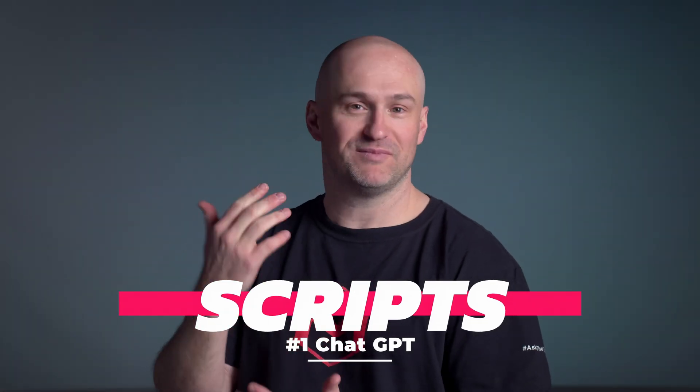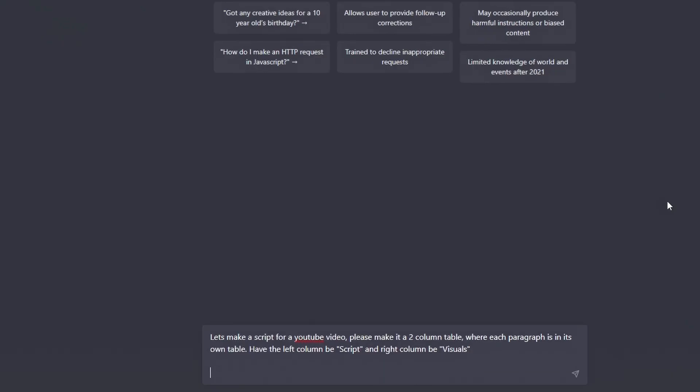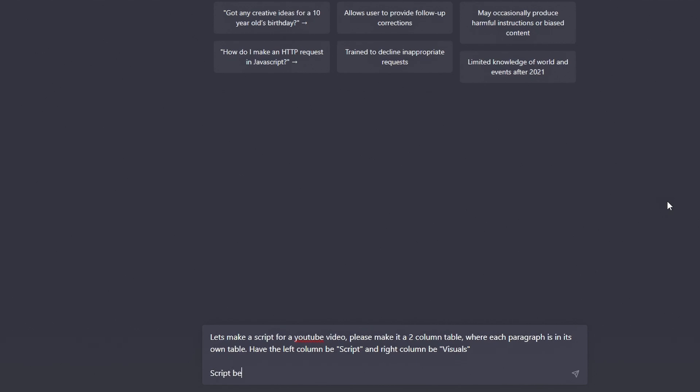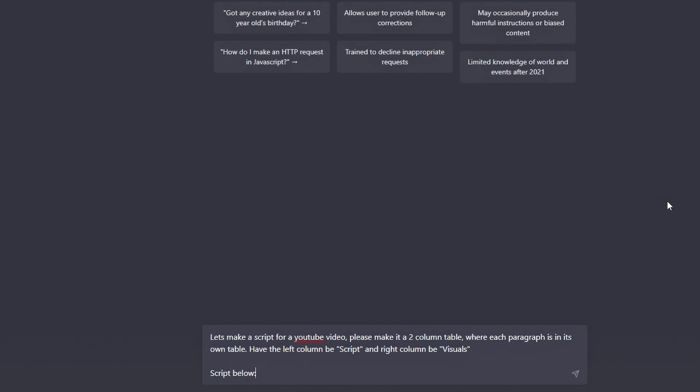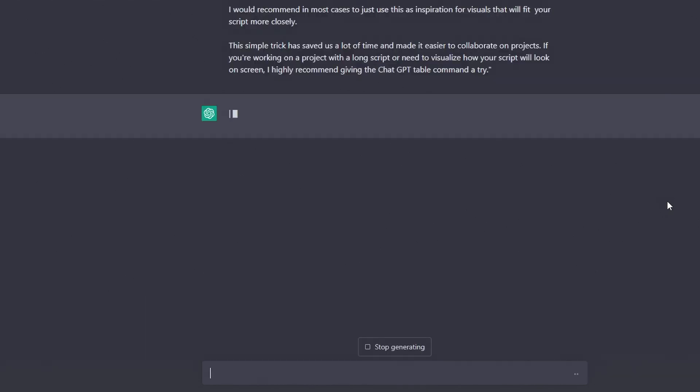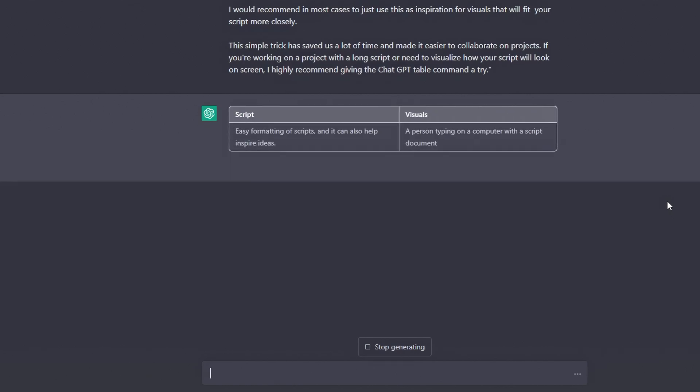Scripts. I get them, you get them, sometimes we make them and sometimes they're handed to us. They almost always start as a one-page document, but if you're like me and you like working with a script that has a two or three column layout so you can have your paragraph and your visuals next to each other, that's where the ChatGPT table command comes in super handy. All you have to do is paste your full page script into ChatGPT and ask it kindly to put it into a table format with your script on the left and visuals on the right.